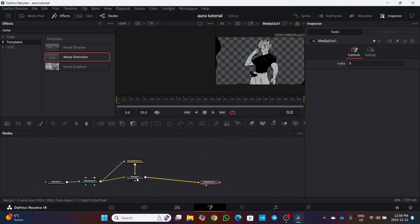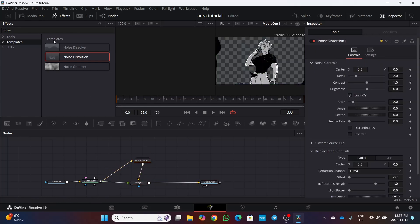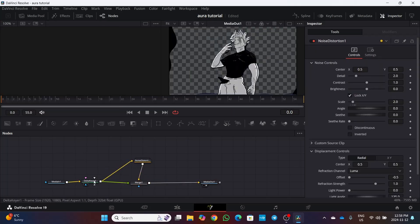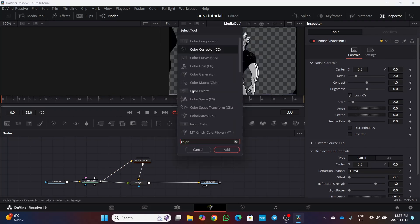Click on merge node and press ctrl T. After that add a color generator node between delta keyer and noise distortion.